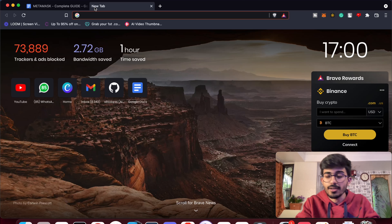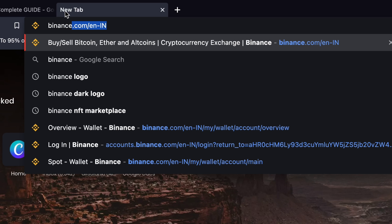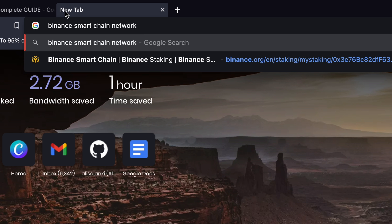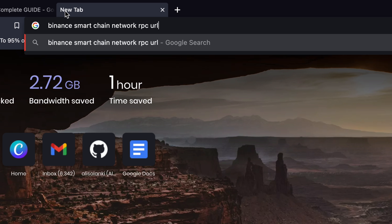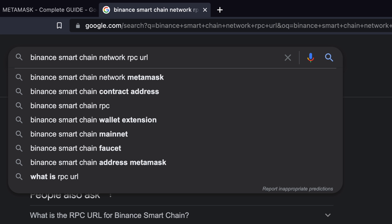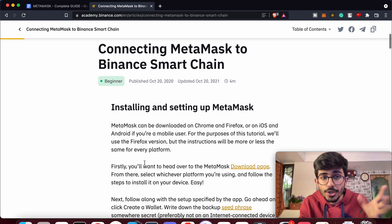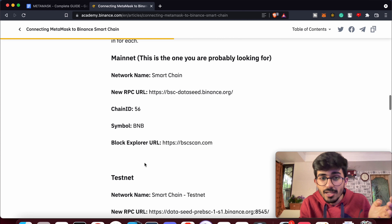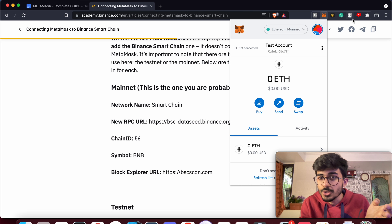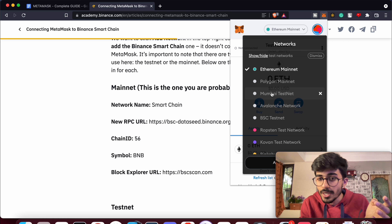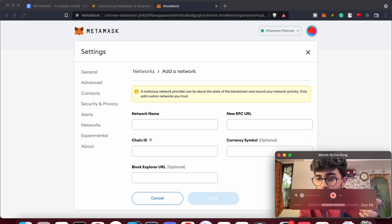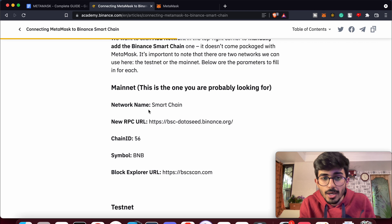The second step is adding new networks. To add a new network, search for the particular network you want to add. Here I want to add the Binance Smart Chain network, so search for the network name and then add 'RPC URL' to your search. First you add the network's name, then search for its RPC URL. Once you've done that, scroll down and it'll be right there — it directly shows the details needed for the MetaMask wallet, including the mainnet network name and everything.